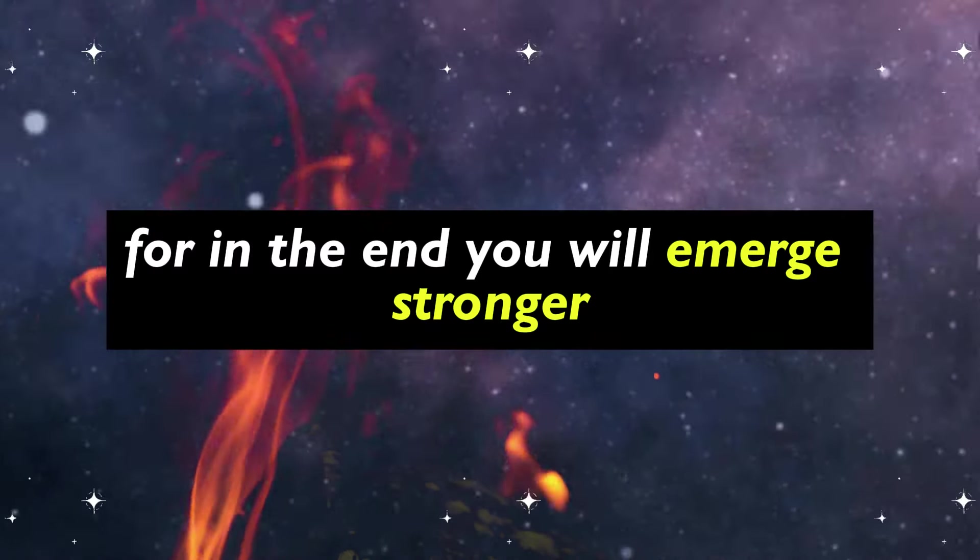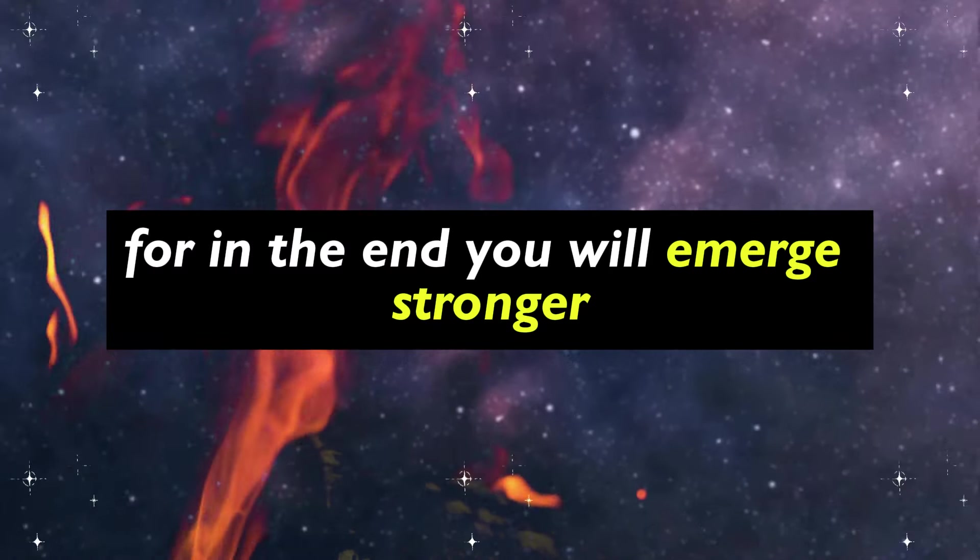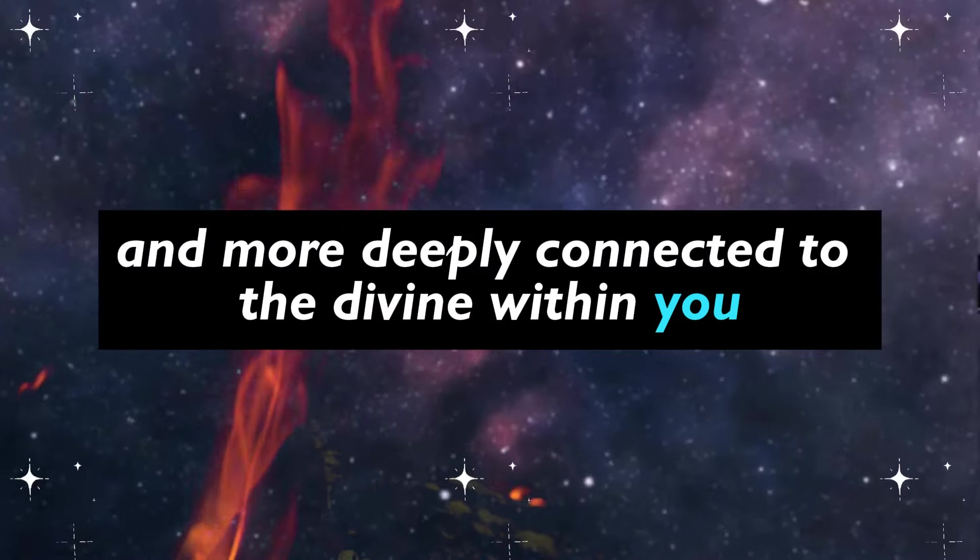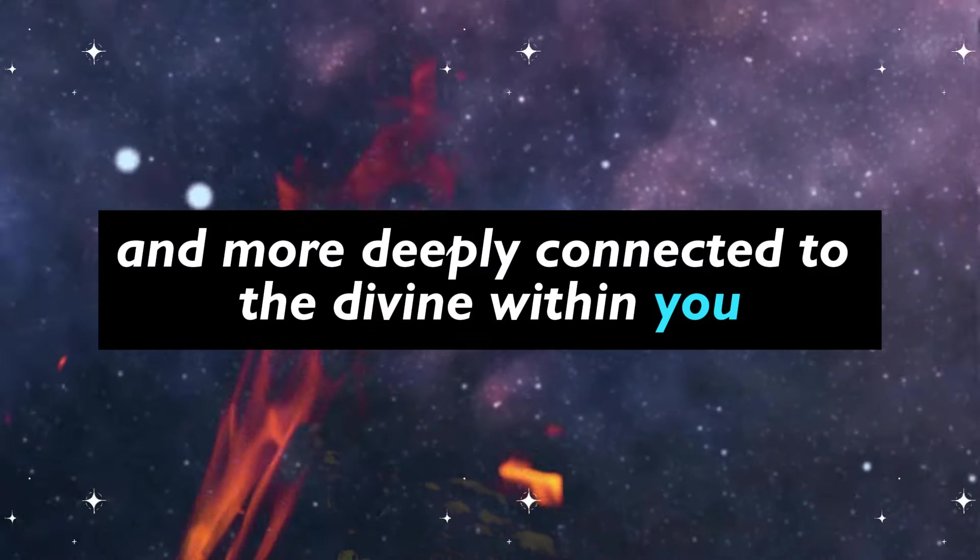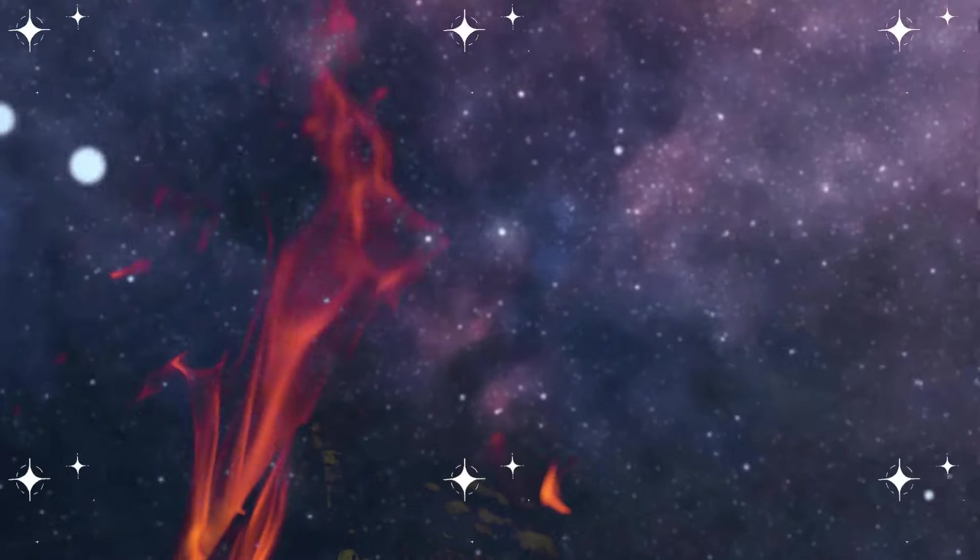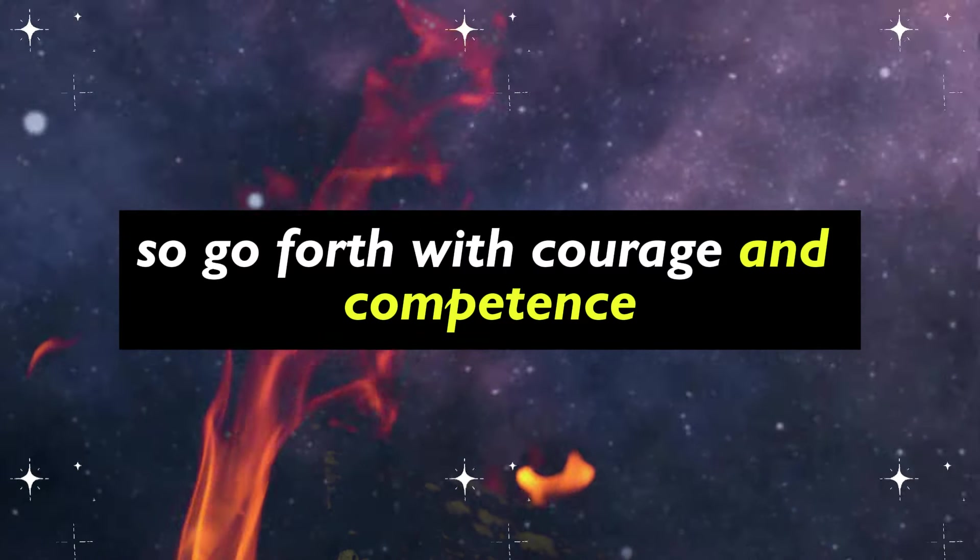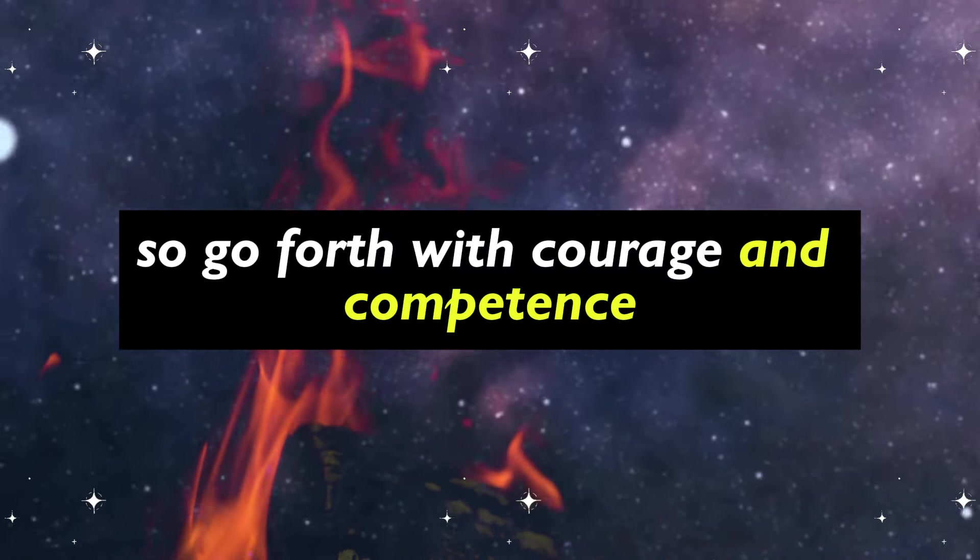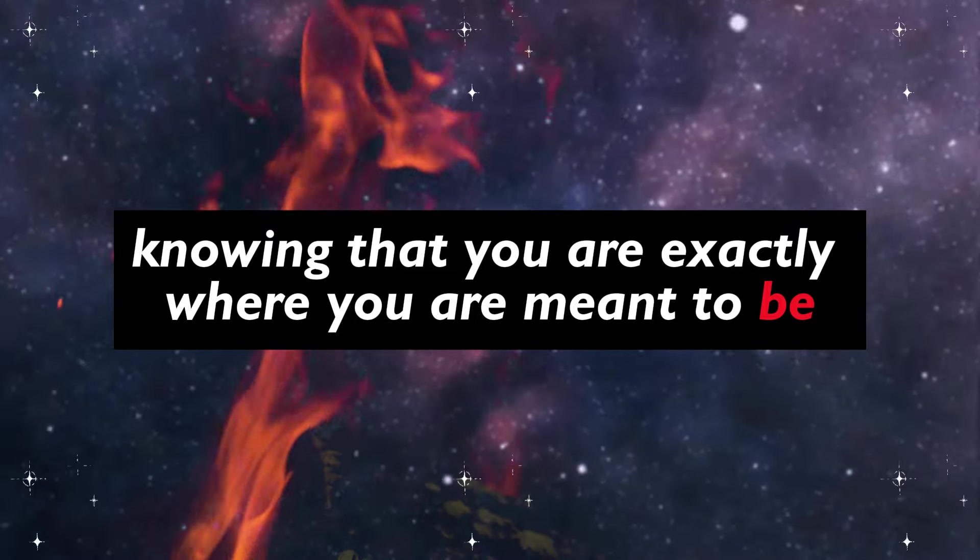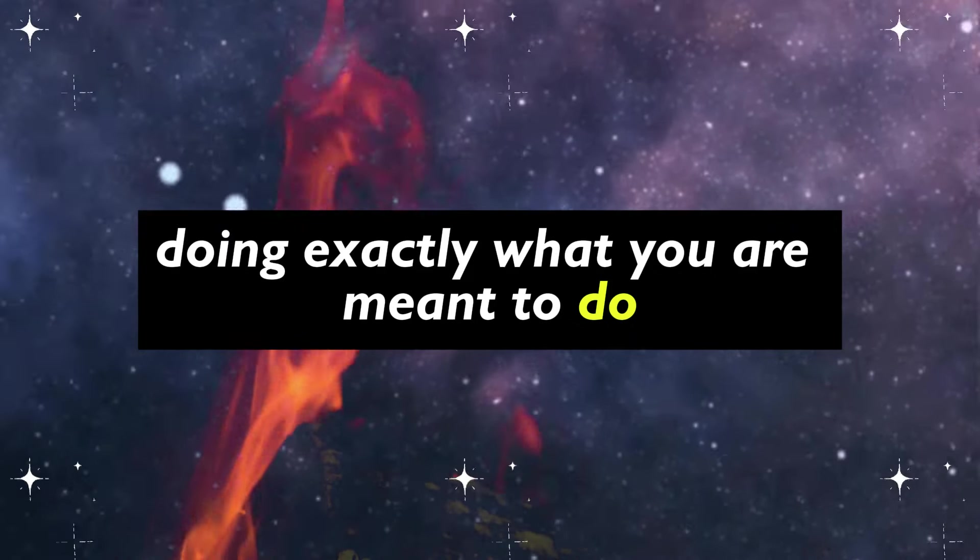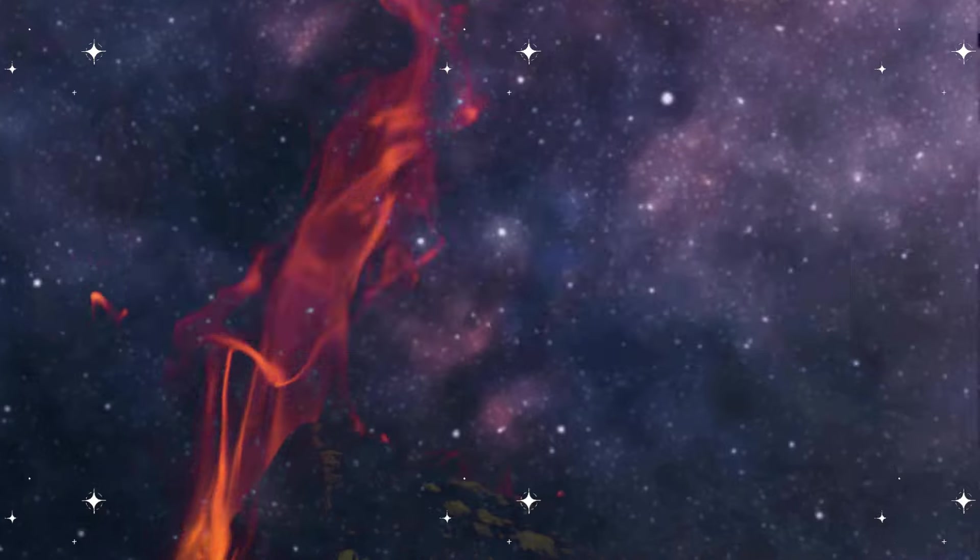For in the end, you will emerge stronger, wiser, and more deeply connected to the divine within you. So go forth with courage and confidence, knowing that you are exactly where you are meant to be, doing exactly what you are meant to do.